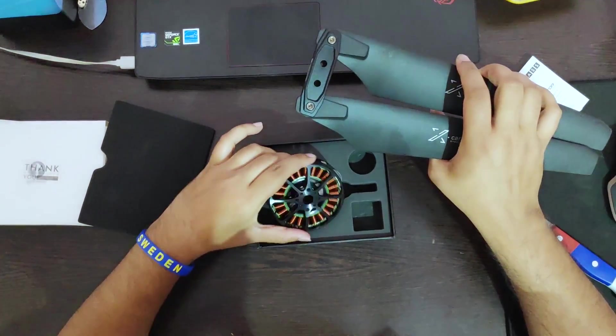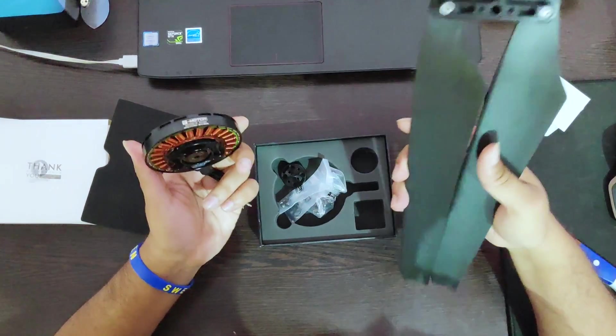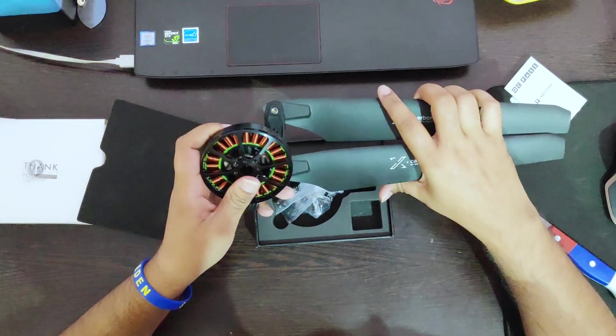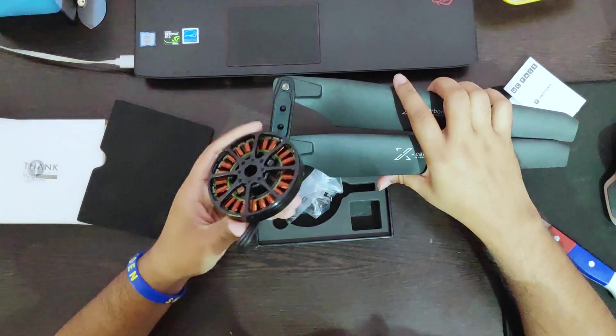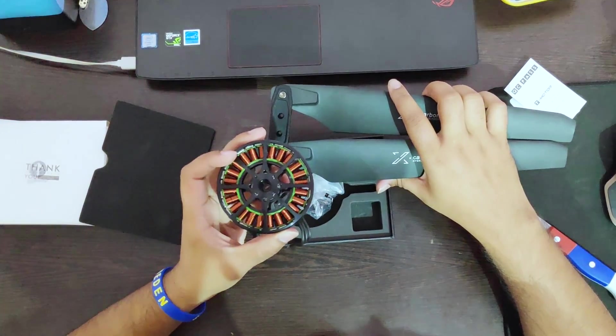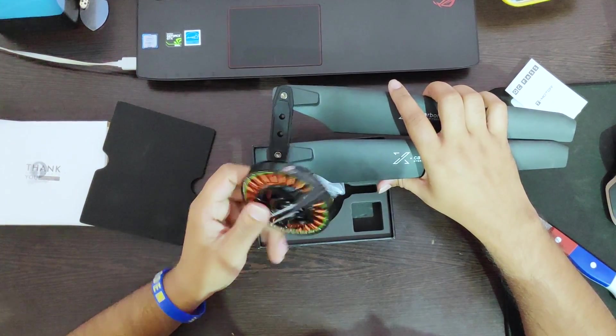So more videos of the motor test along with the propeller will be coming up guys. Until then, buy the anti-gravity motor and let it fly.